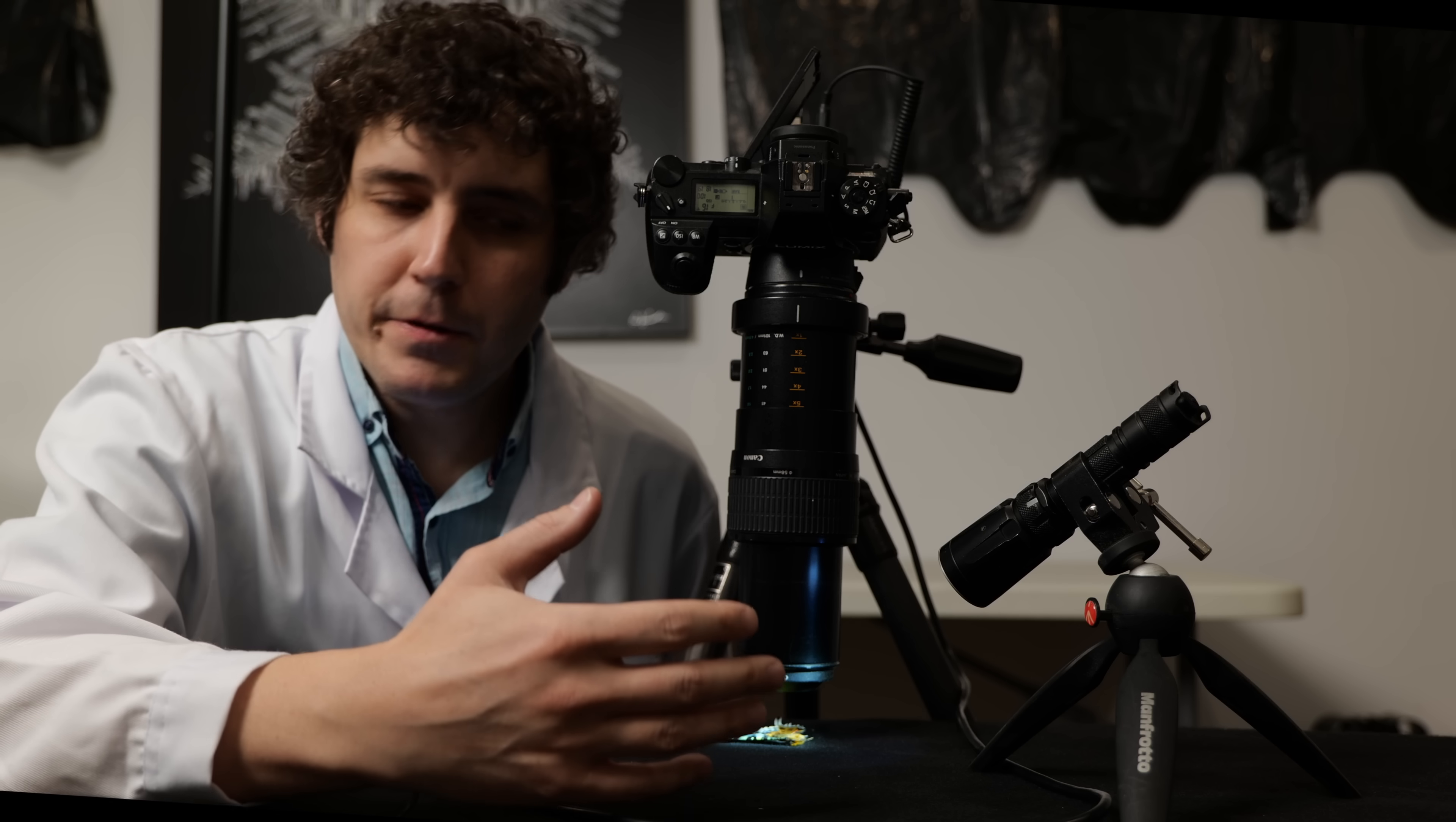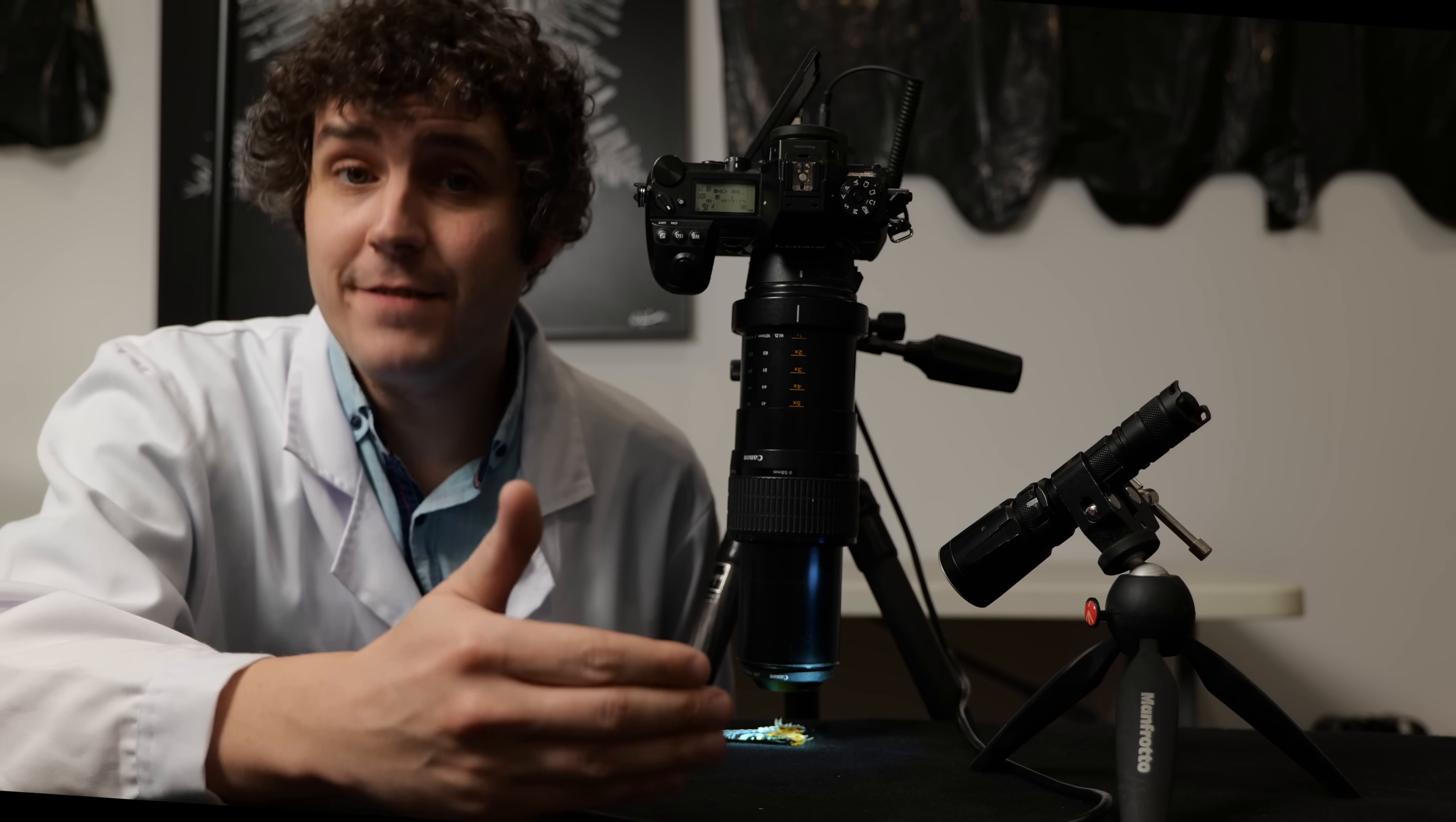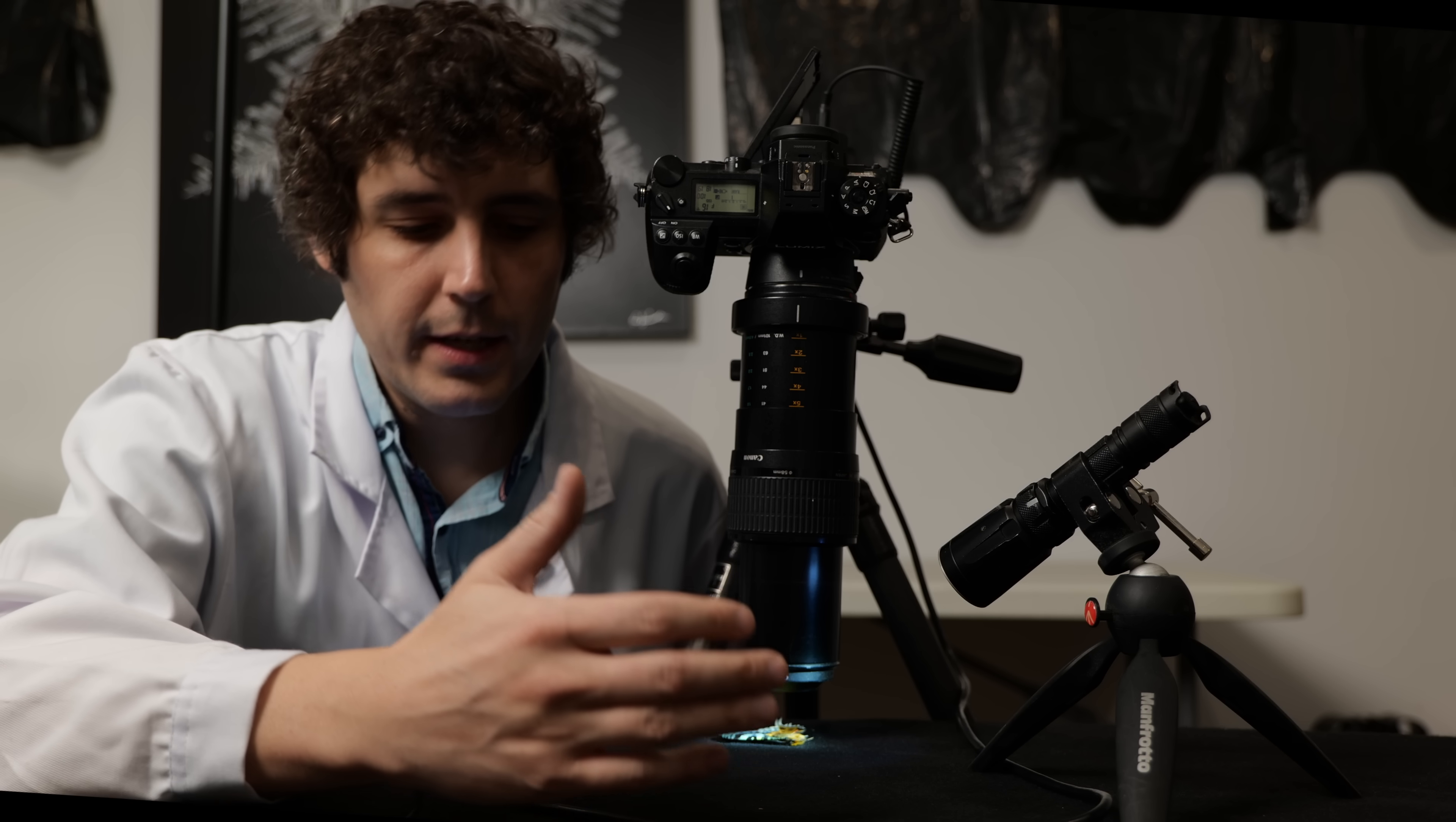Now macro photography is a little bit different than other areas because there's an effective aperture to consider. Long story short, the more magnification you have, the smaller your effective aperture actually is. And there is a chart in the manual for this particular lens that illustrates exactly what that effective aperture is going to be. At 5 to 1 magnification which is what I'm at right now, at f16 my effective aperture is actually f96 and it can sneak up on you pretty quickly when you're doing a lot of close-up photography.